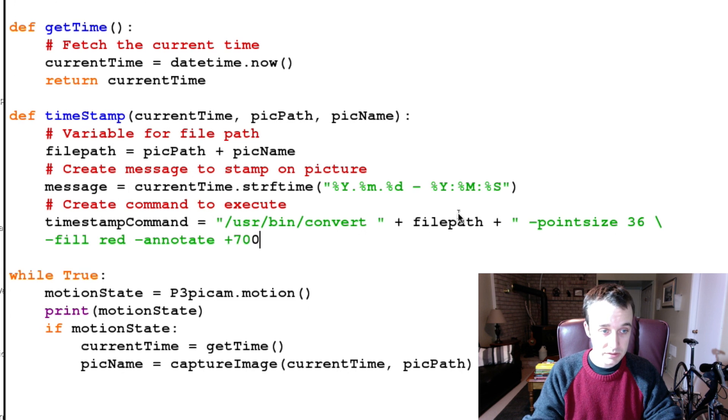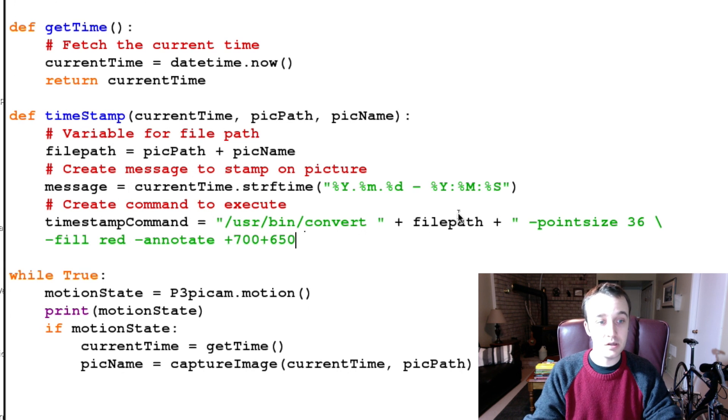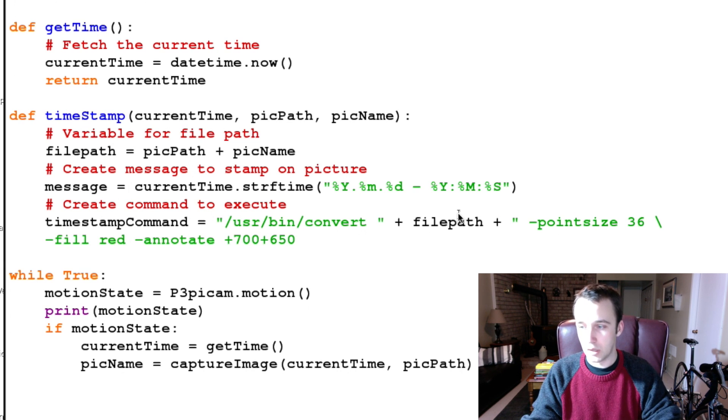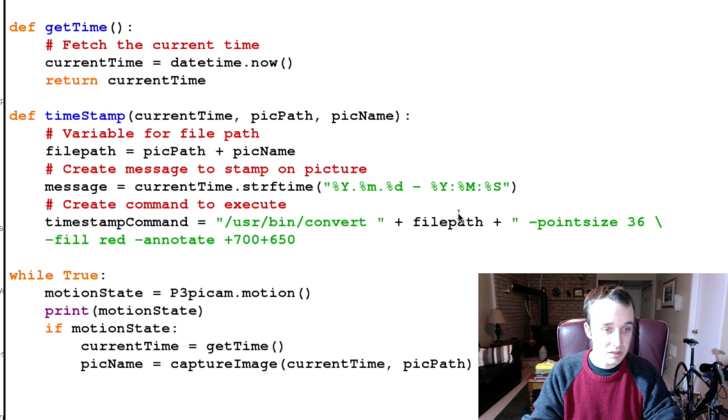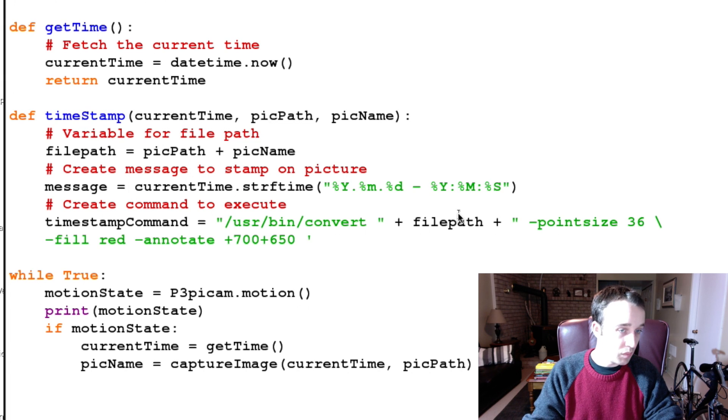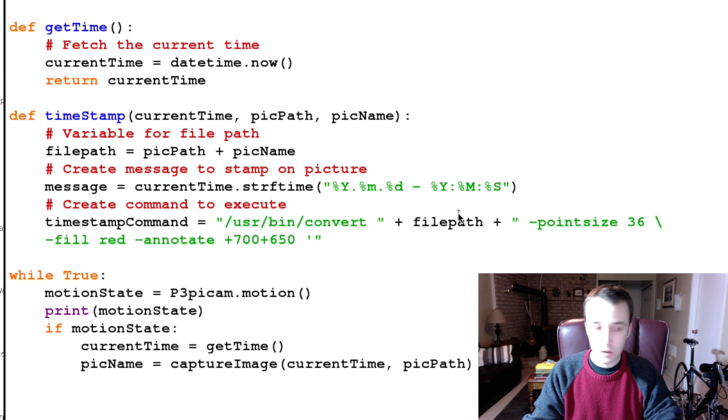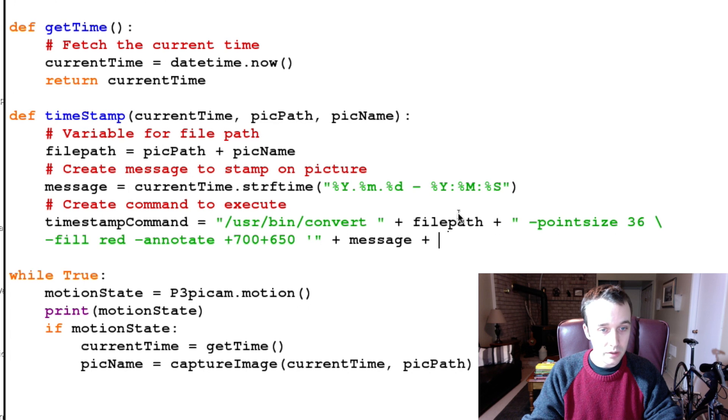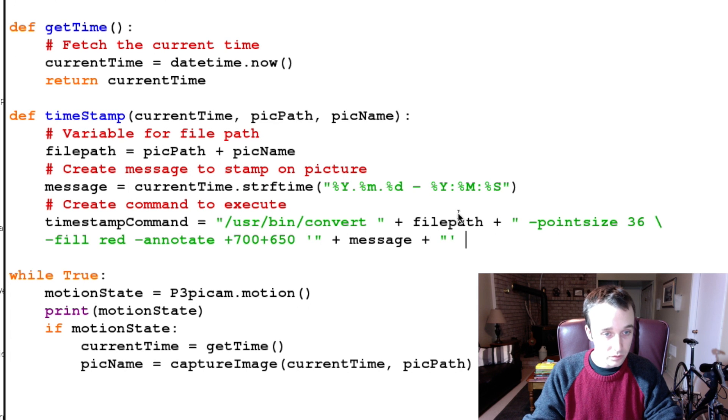And then remember the single quotation mark, we're going to pass it our message, and then we have another closing single quotation mark so it closes around that message.